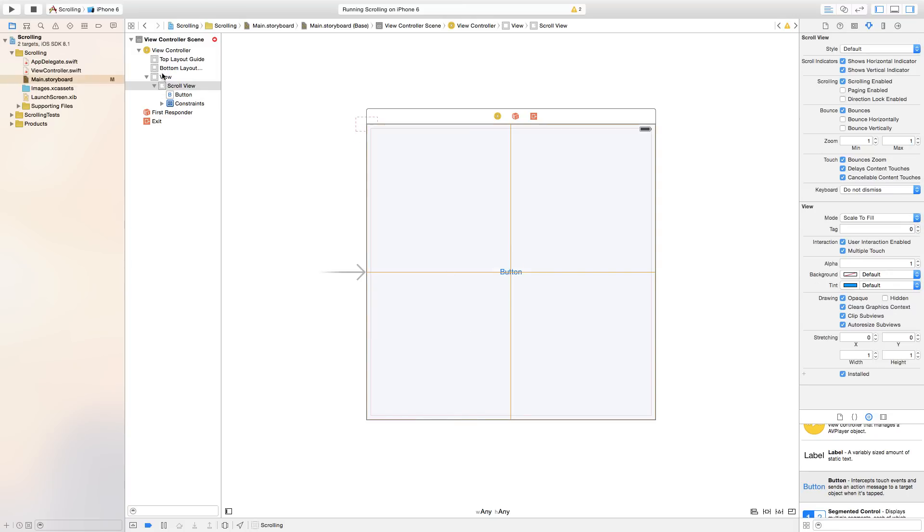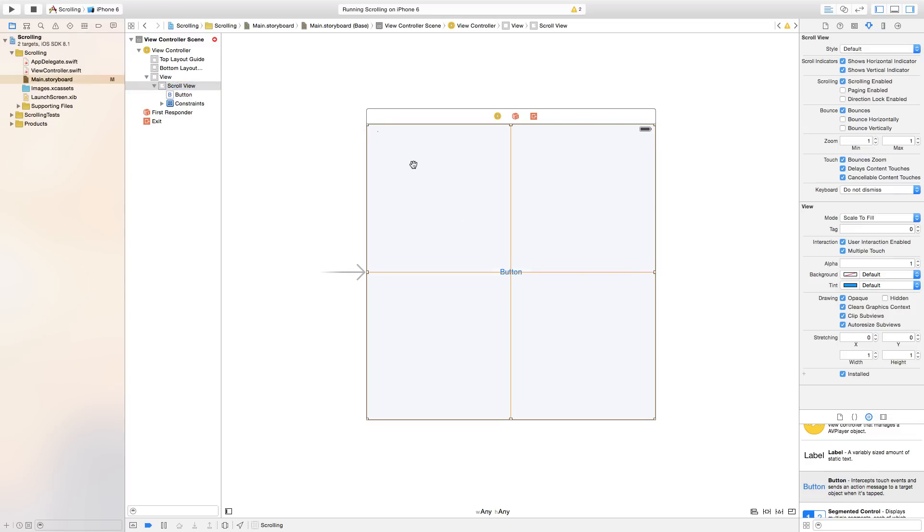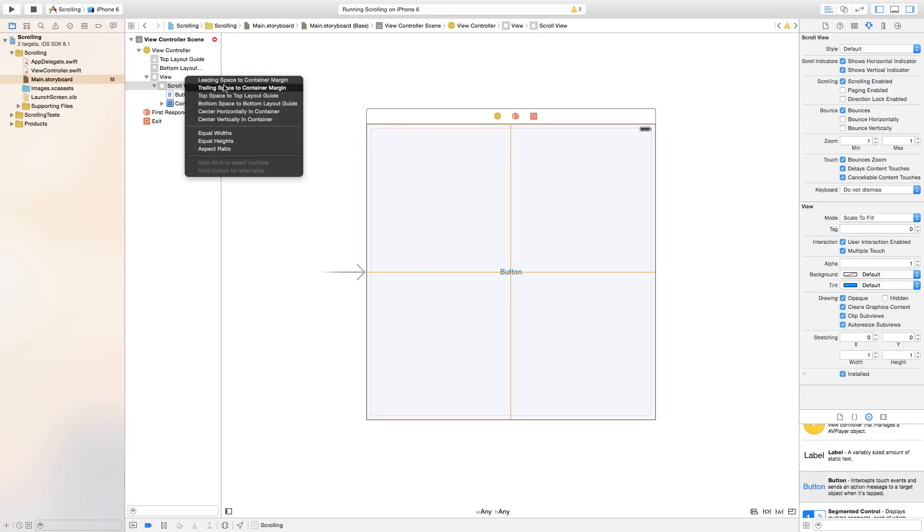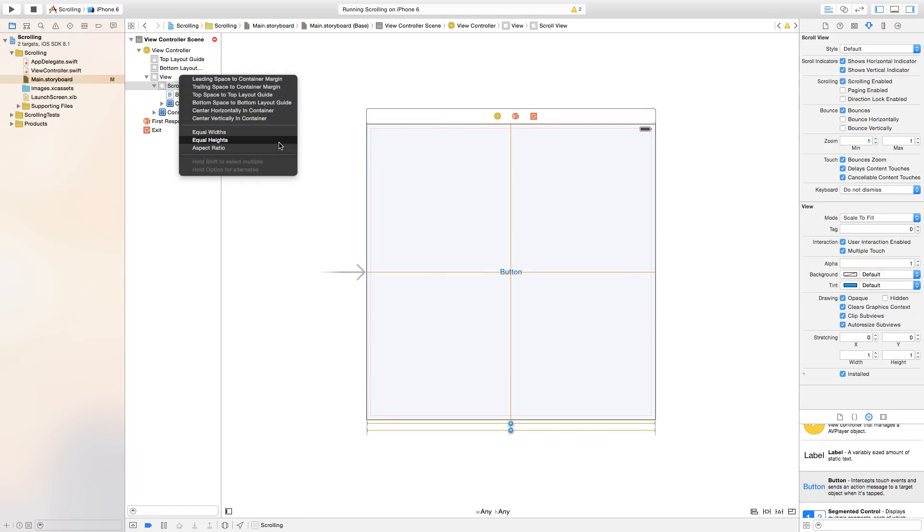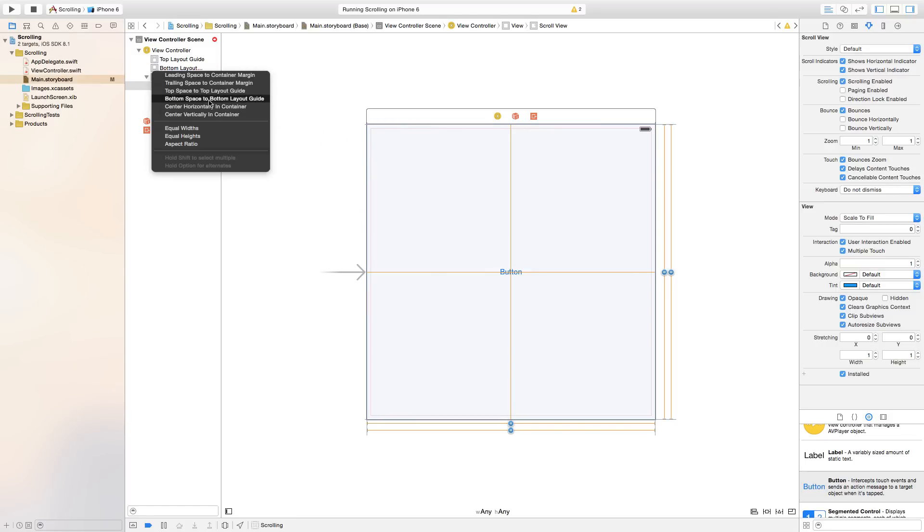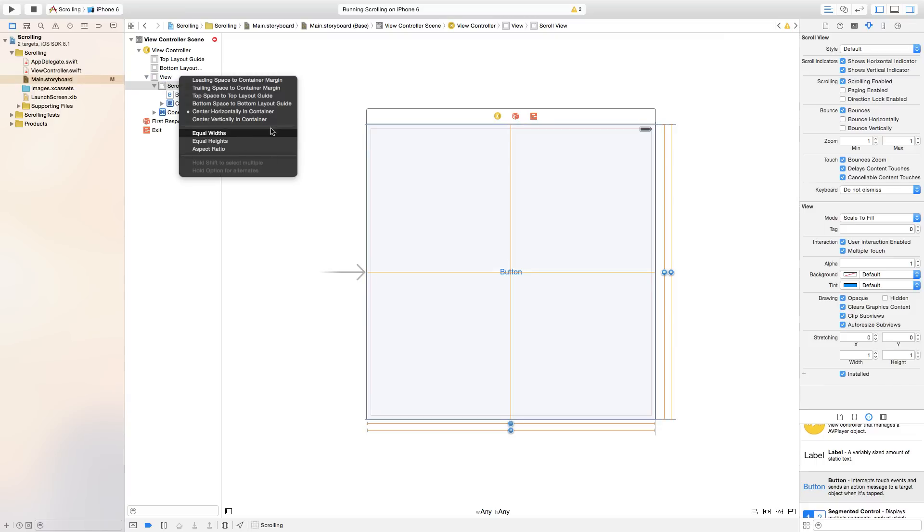Now let's go back to our scroll view. You can right click or control click and drag either from the hierarchy to the view. And we're going to make it have equal widths, equal heights. We're going to center it horizontally in container and center vertically in container.